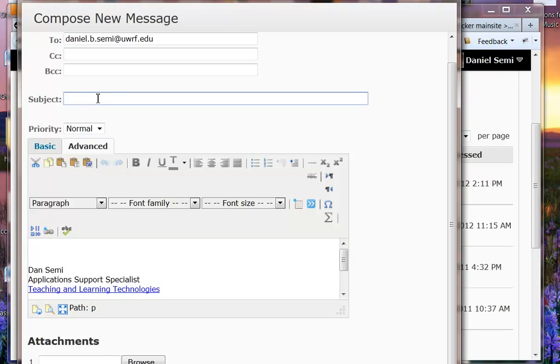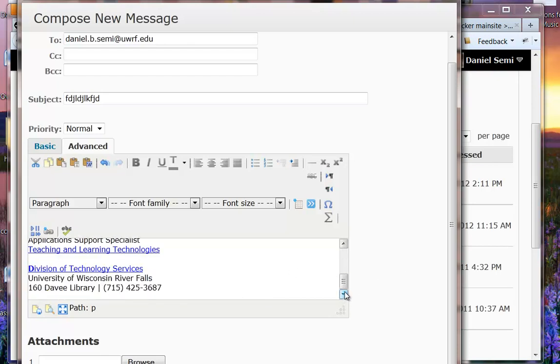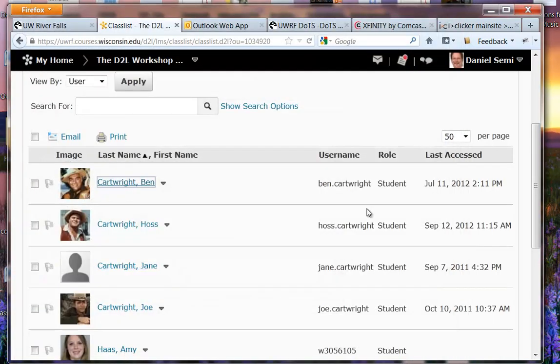So I can put in my subject and then I can start typing anything I want in here and that will automatically add that to my email. By virtue of the checkbox that I checked to copy it to myself, I will also receive an email confirmation of that. And there you have it.